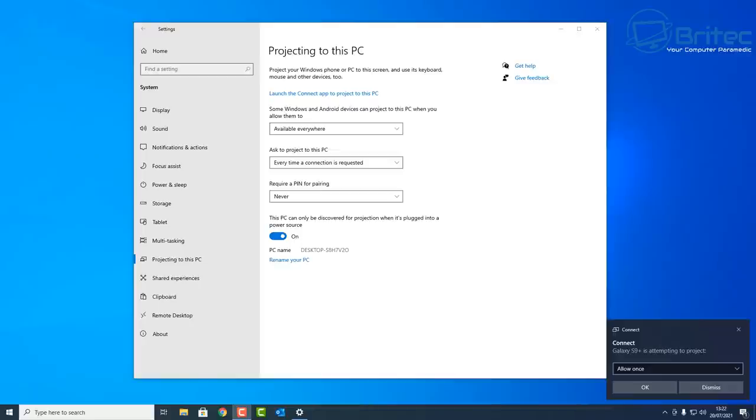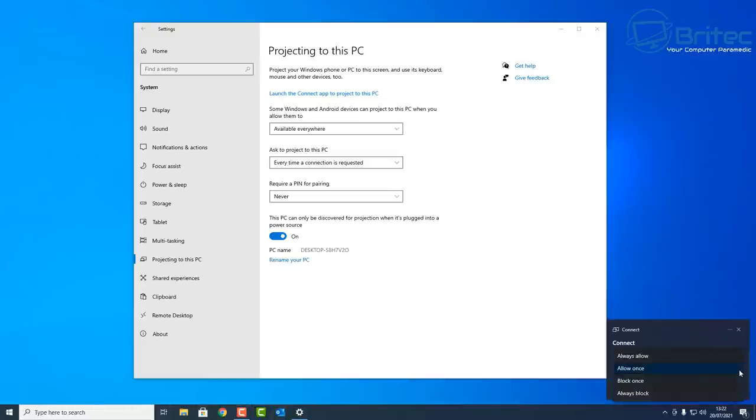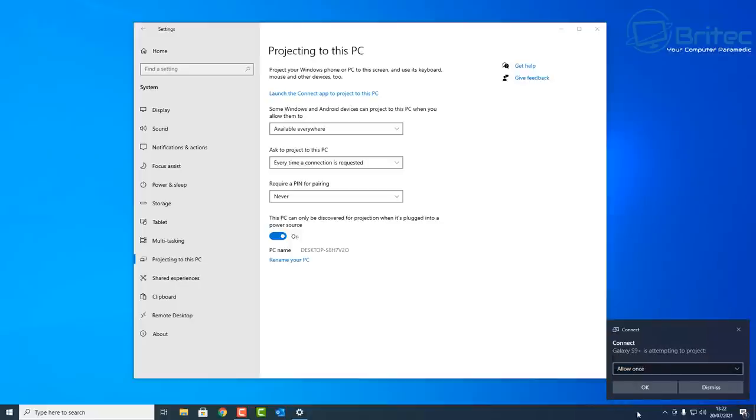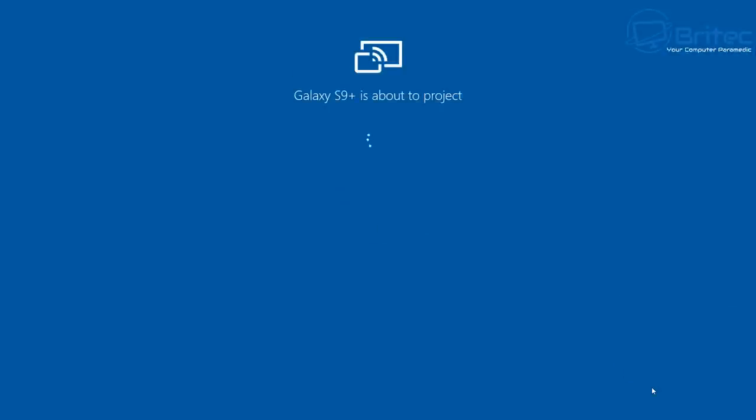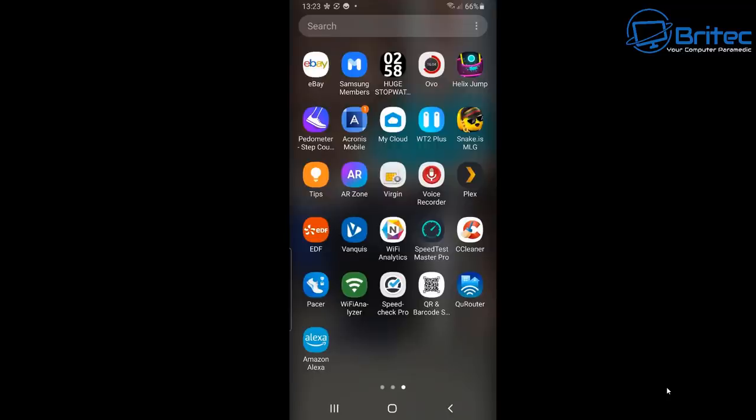What you can do here is use the drop-down arrow and change it to whatever you want. If you want to change it to something else, you can do that. I'm going to leave this on Allow Once and then click OK. Once you do that, your phone should now be displayed on your computer screen. It's that simple.